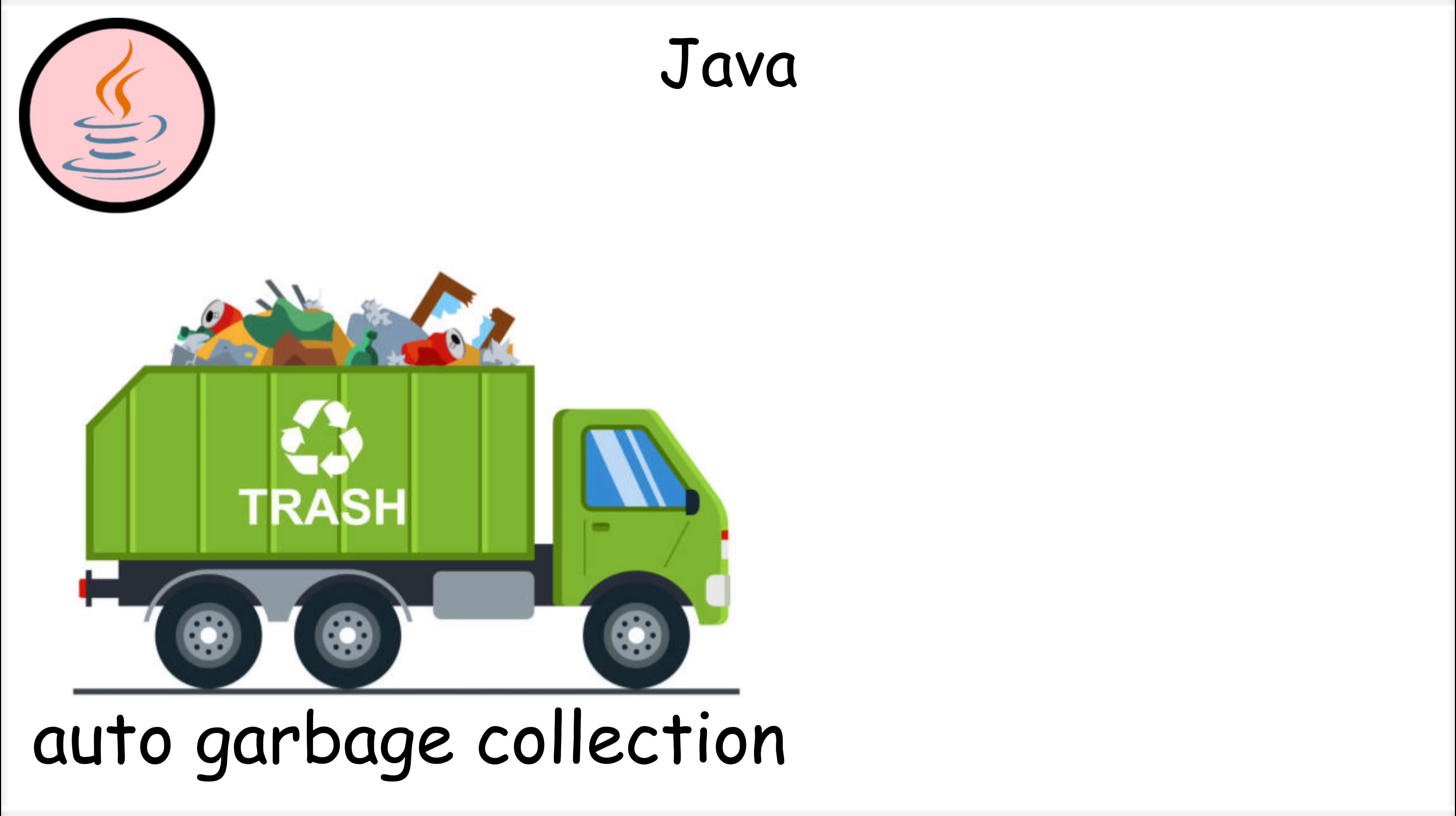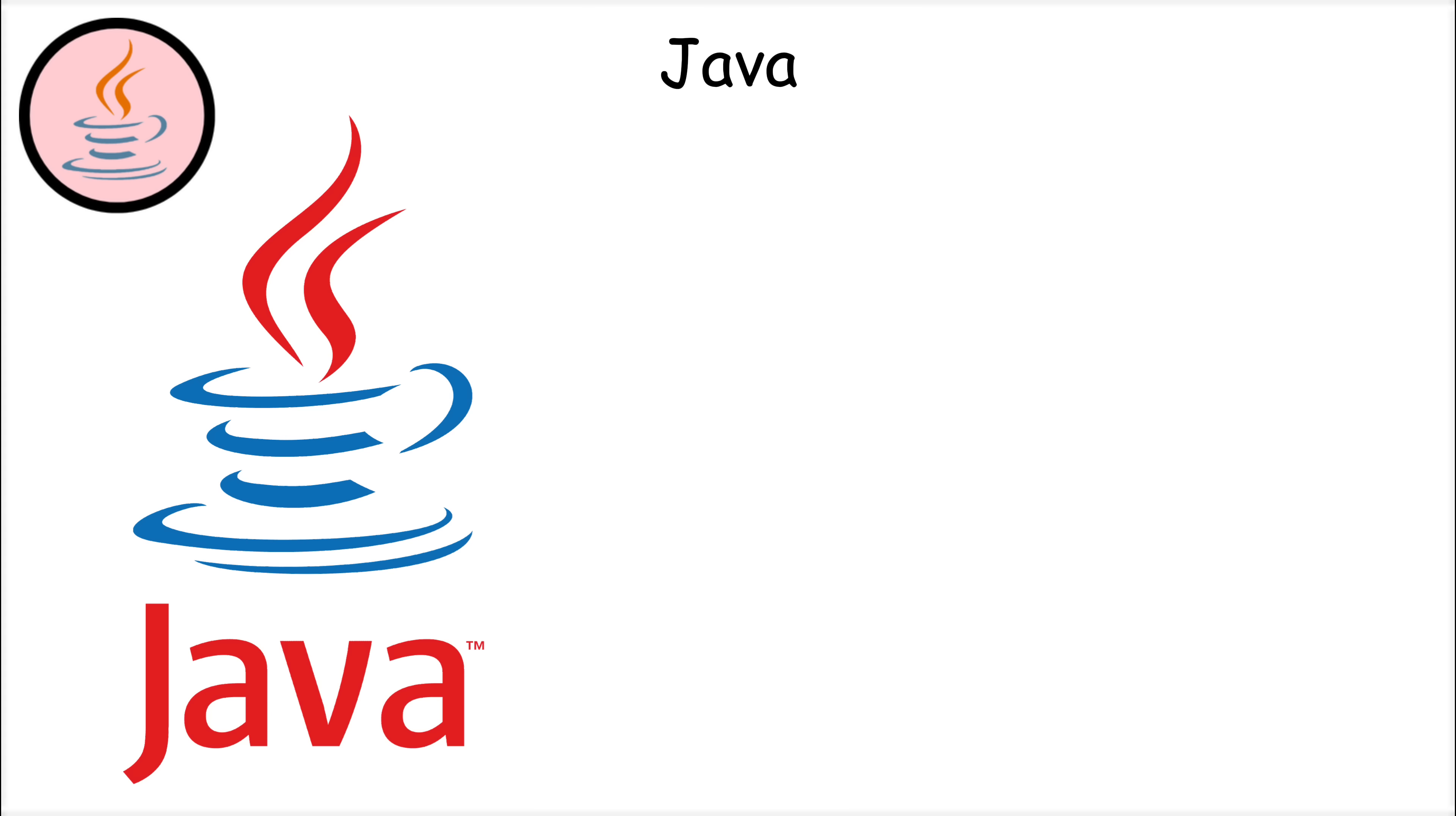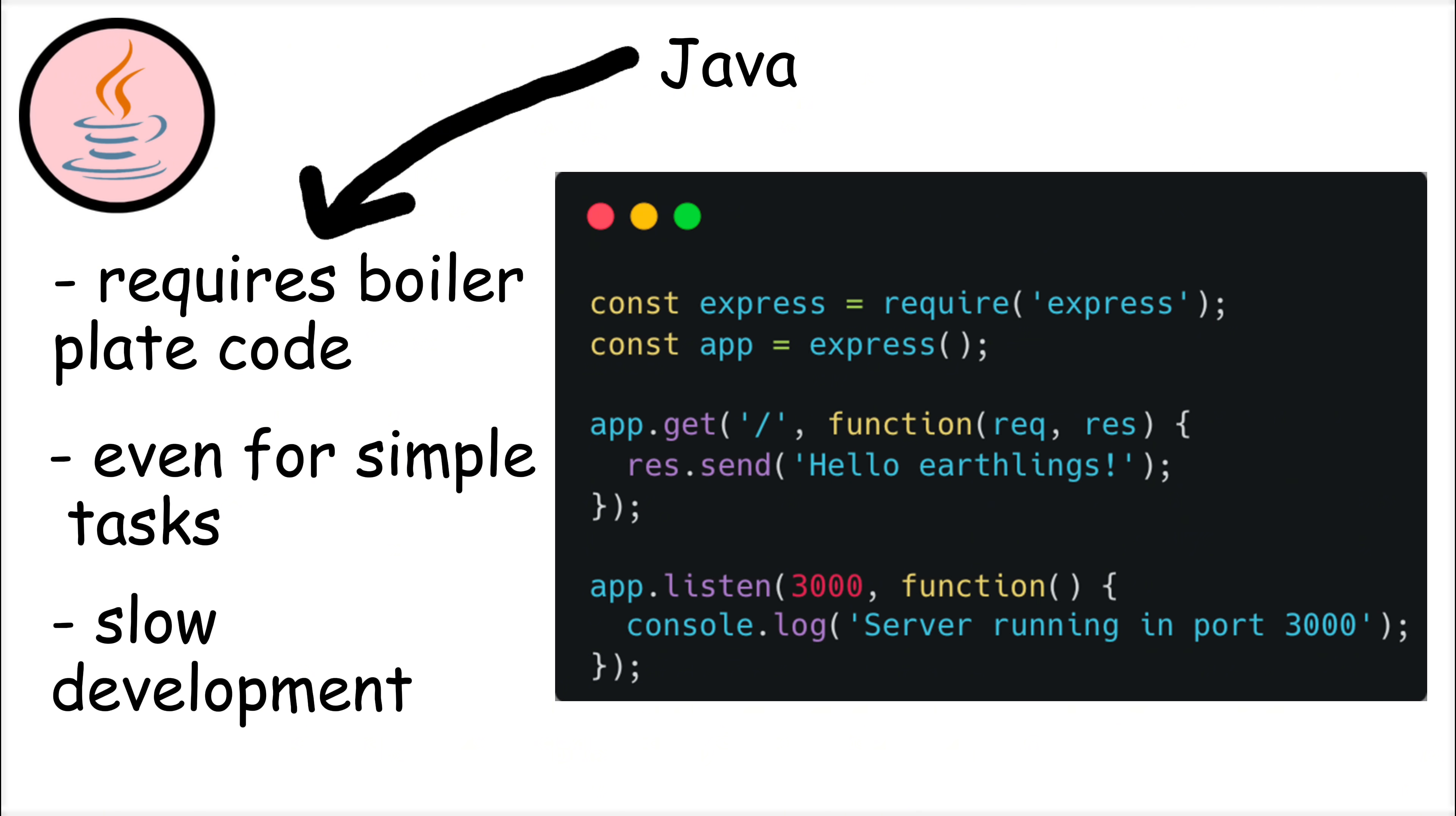Java's automatic garbage collection handles memory management, reducing the risk of memory leaks. Additionally, Java has a massive ecosystem with frameworks like Spring and Hibernate that make building complex applications easier. But Java has its downsides as well. One common complaint is verbosity. Java requires a lot of boilerplate code even for simple tasks, which can make development feel slower.